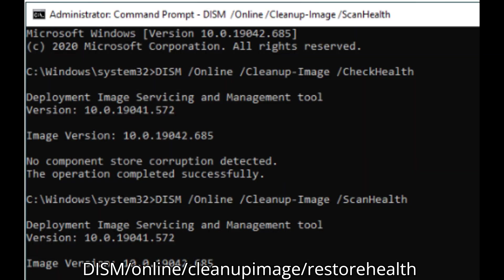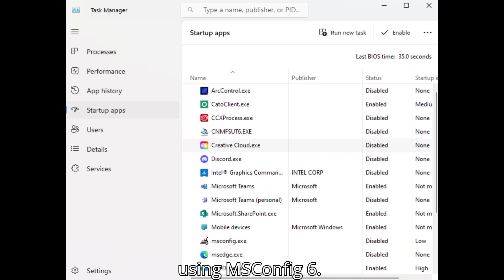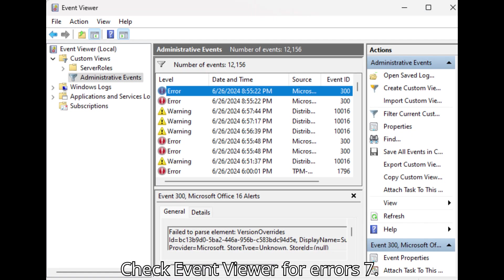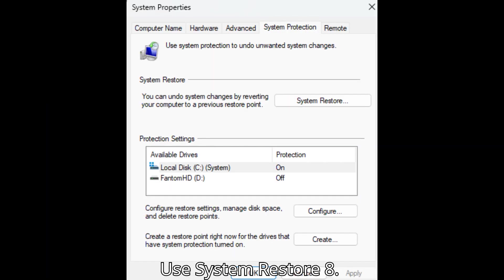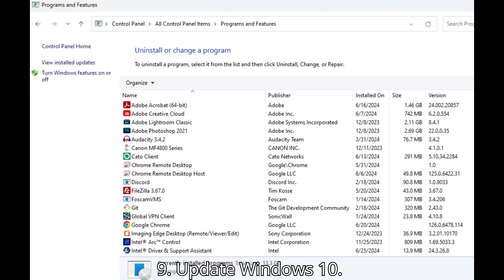5. Disable Startup Programs by using msconfig. 6. Check Event Viewer for Errors. 7. Use System Restore. 8. Reinstall Problematic Software.